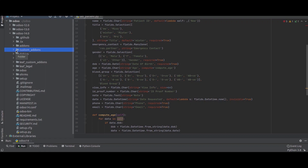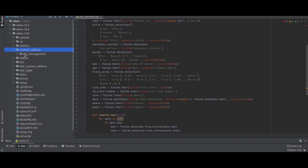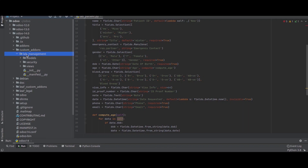We have a folder inside the Odoo 14 directory named 'custom_addons', and inside that I have created a module directory called 'lab_management'. Under this lab_management we create models, security, views, and the __init__.py file including the manifest.py file.